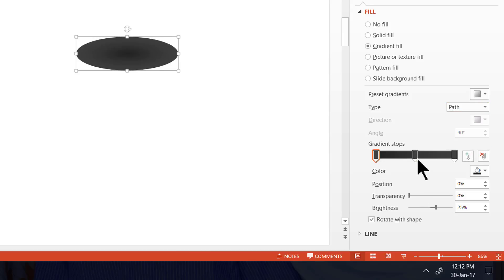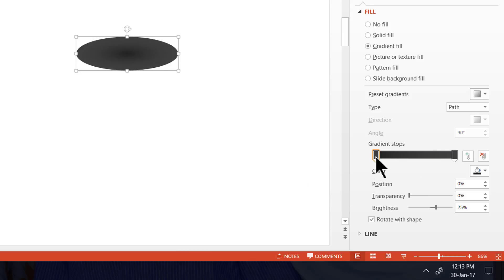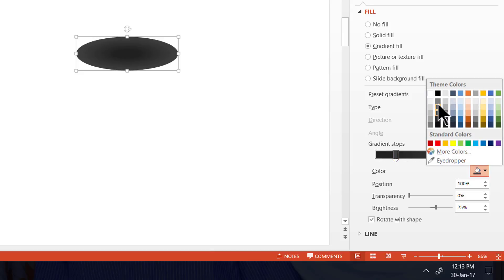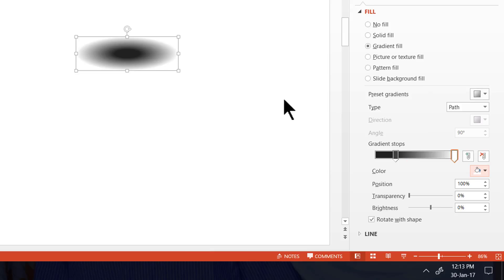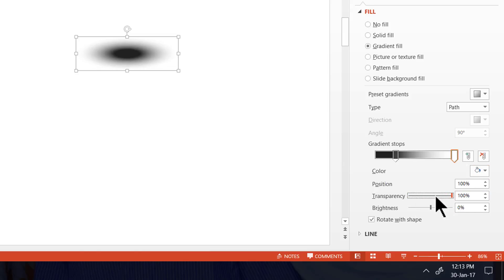And I'm going to choose the type of gradient as path gradient. So you have various types here, I'm going to choose path. Then I'm going to remove one of the gradient stops here. As you can see here there are 3 gradient stops. We just need 2 gradient stops. I'm going to keep the first gradient somewhere close to around 25%. And then the next gradient, I'm going to change the shape fill to white, or whichever is the color of the slide background. And I'm going to increase the transparency of the second stop to almost 100%. Now this is the shadow.